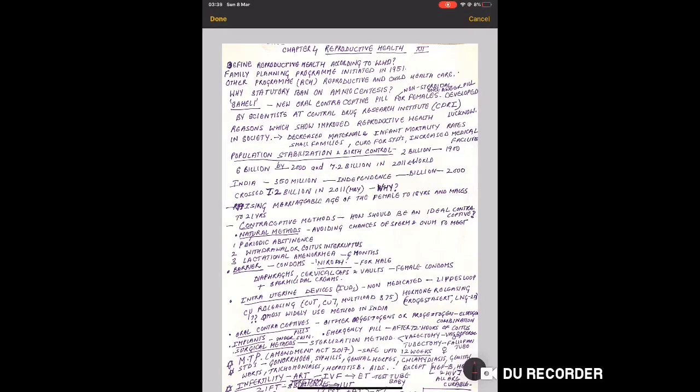This is Dr. Rupali Deshmukh from Dr. Ameena Classes and today we are doing Chapter 4 Revision Reproductive Health. The definition of Reproductive Health is given in two-three ways but according to WHO is given in NCERT, you should review that.